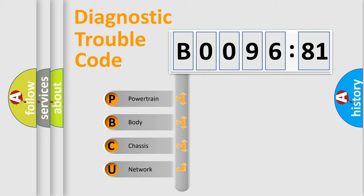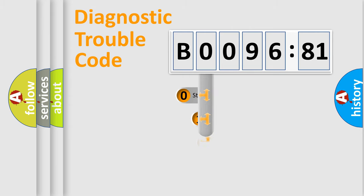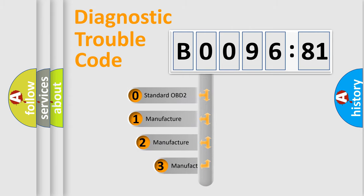We divide the electric system of automobile into the four basic units: Powertrain, Body, Chassis, and Network. This distribution is defined in the first character code.